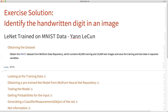Hello. In this exercise, we will be identifying the handwritten digit with the LeNet neural net model, which is developed by Yann LeCun, and is trained on MNIST data. The first step is to import the training and test data from Wolfram data repository.